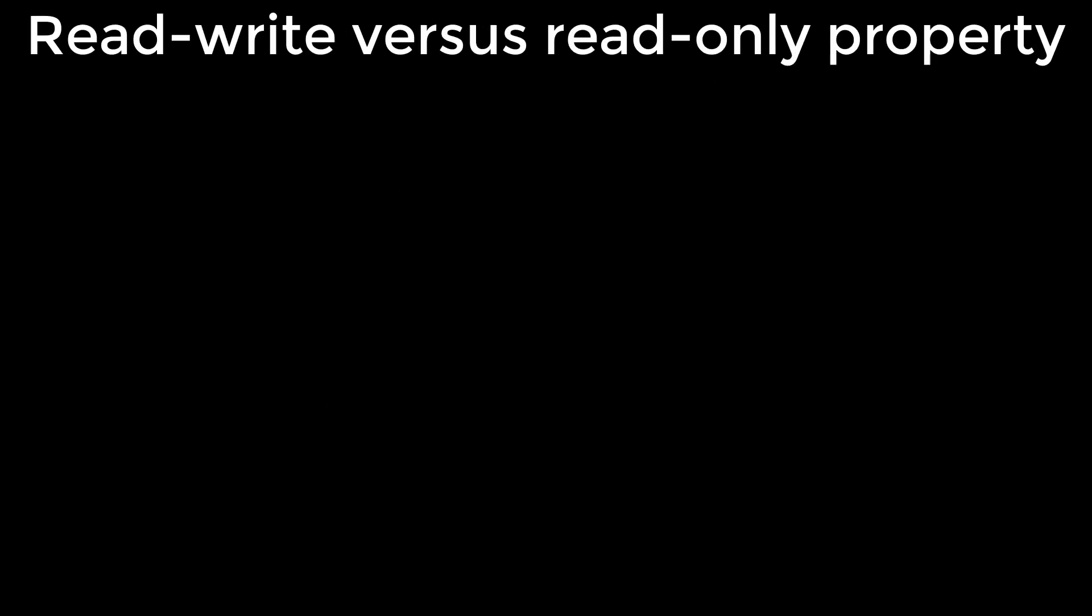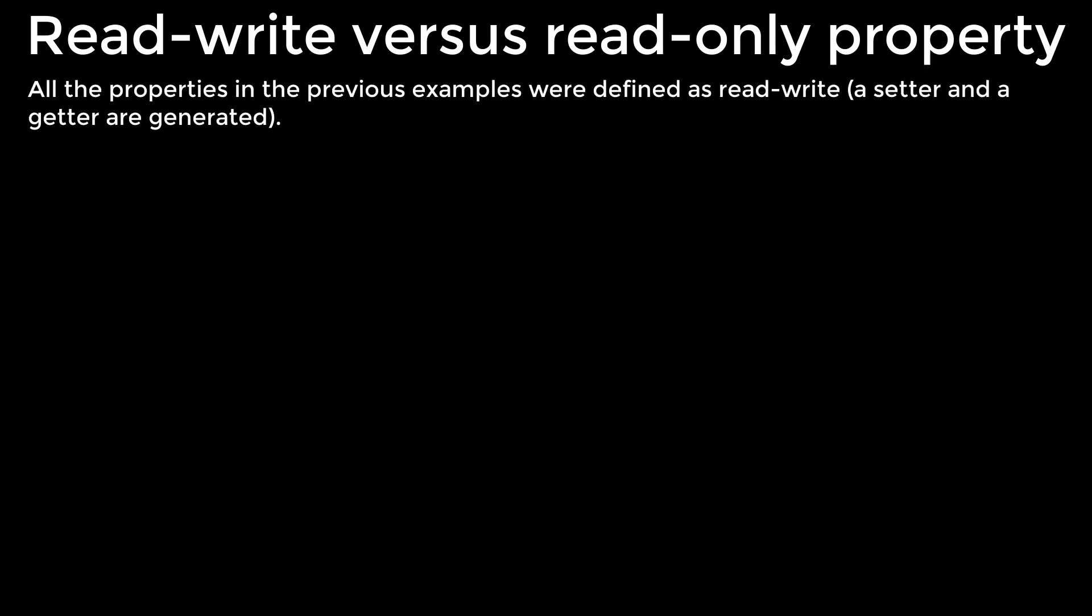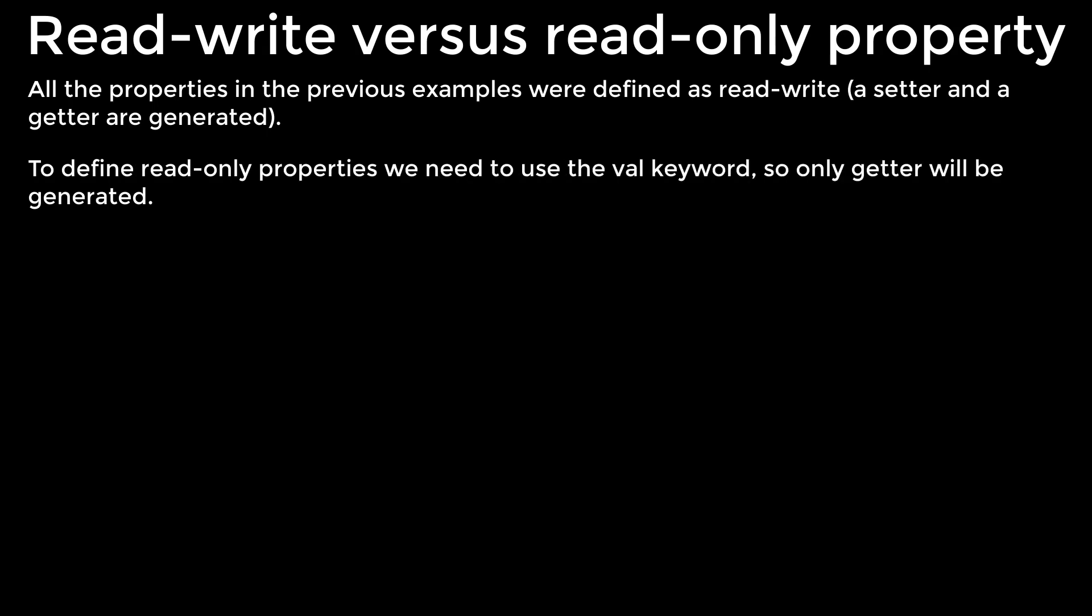Read-write versus read-only property. All the properties in the previous examples were defined as read-write. To define read-only properties we need to use the val keyword, so only getter will be generated. Let's look at a simple example.